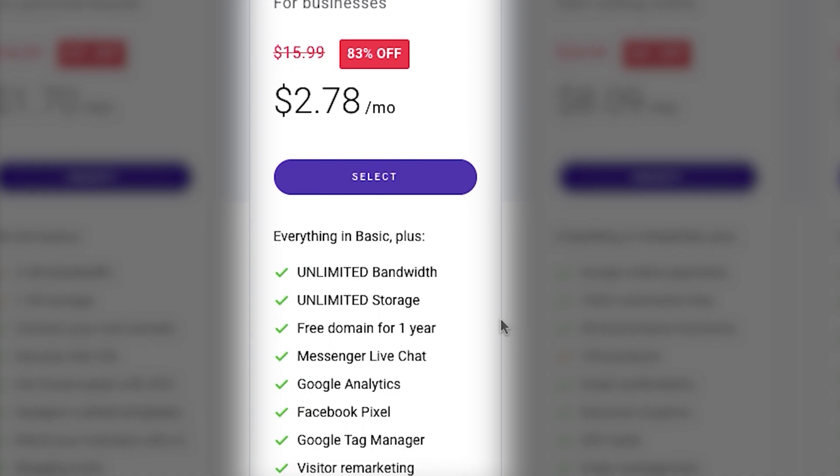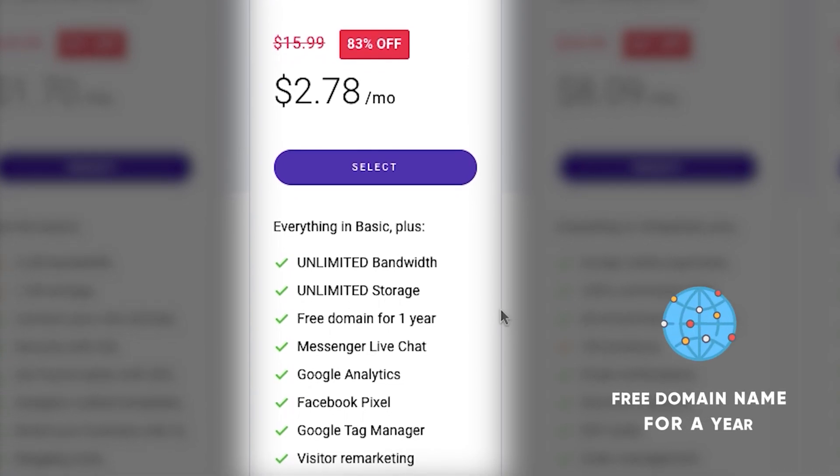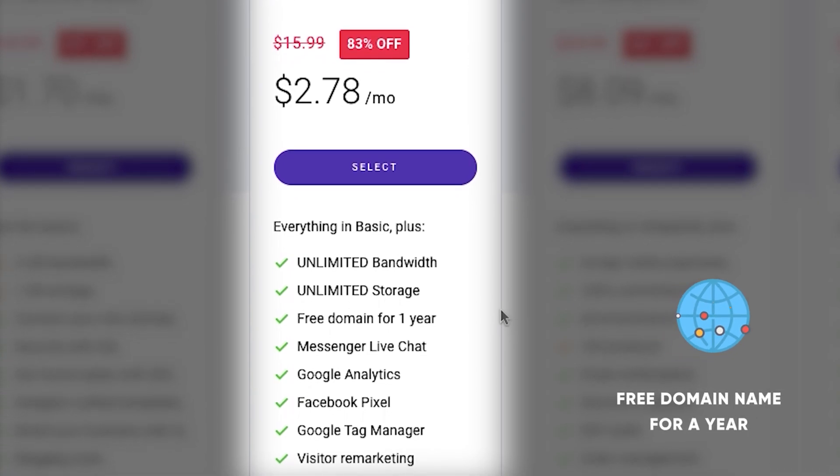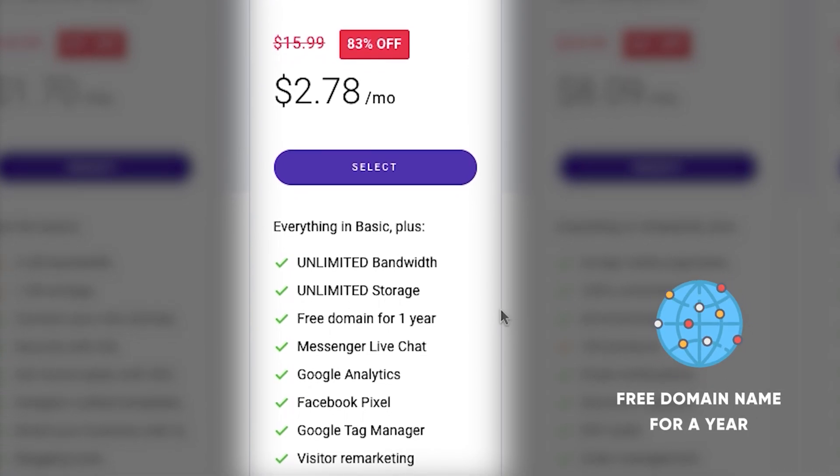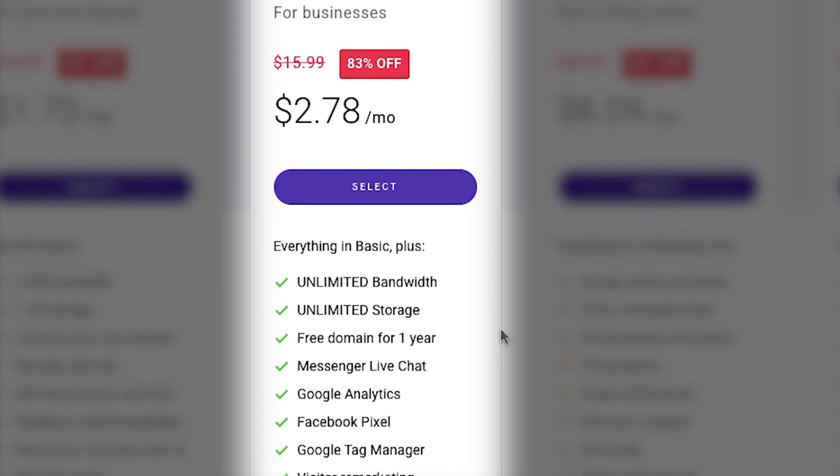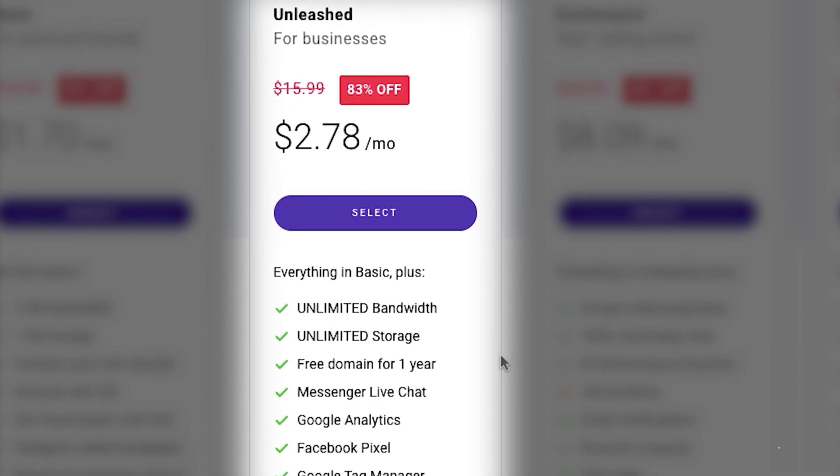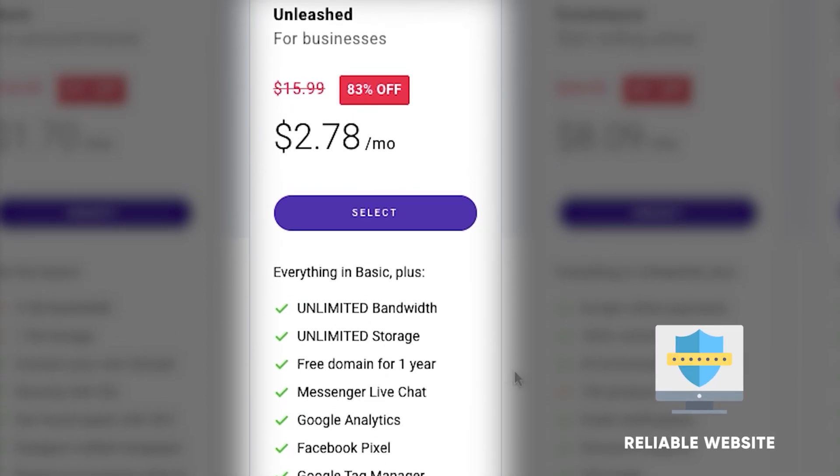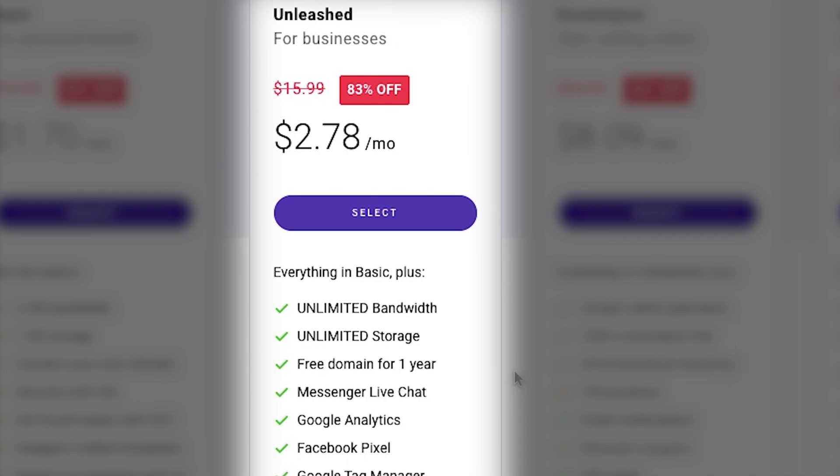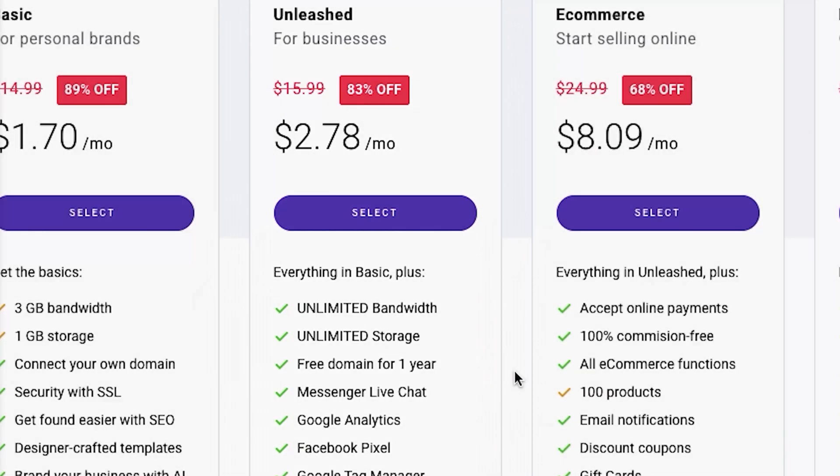So you can register a free domain name for one year, which is great if you don't have it yet, plus you get unlimited resources such as bandwidth and storage. So in case you might be getting lots of traffic, your website will not crash. And yeah, there are a lot of other services as well.